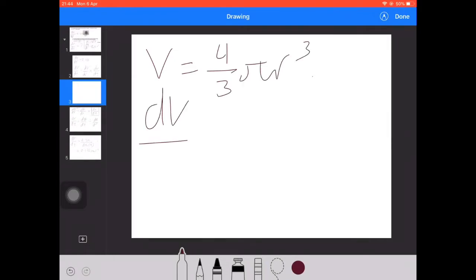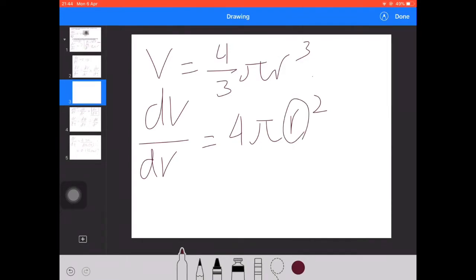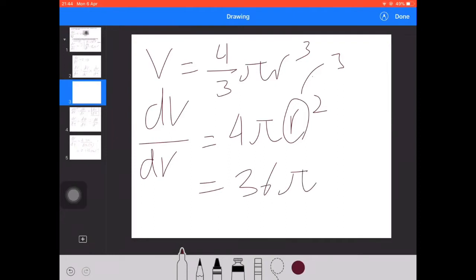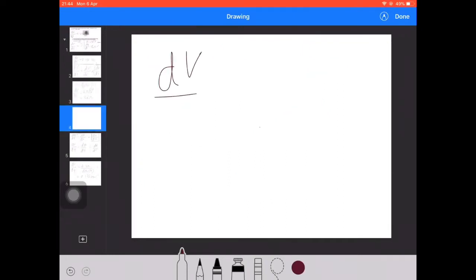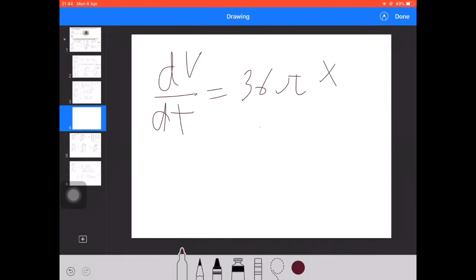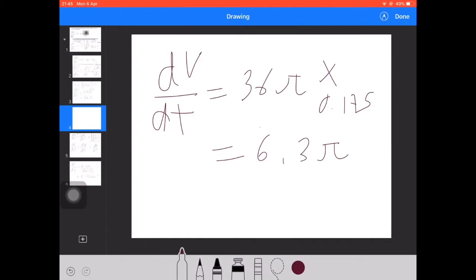Differentiating V = (4/3)πr³ gives dV/dr = 4πr². Substituting r = 3: 3² = 9, so 9 × 4π = 36π. Therefore dV/dt = 36π × 0.175 = 6.3π cm³ per second.